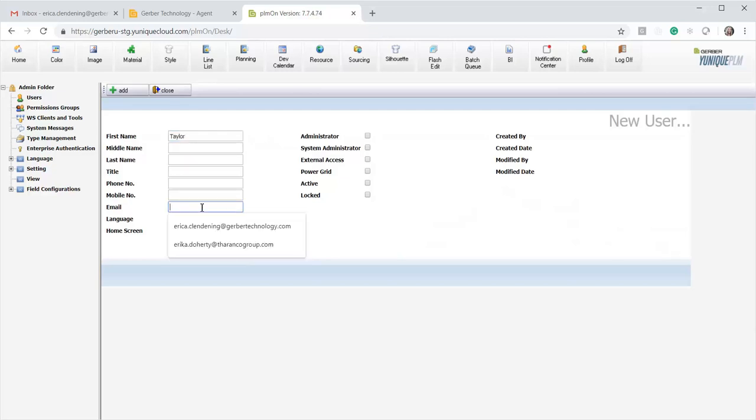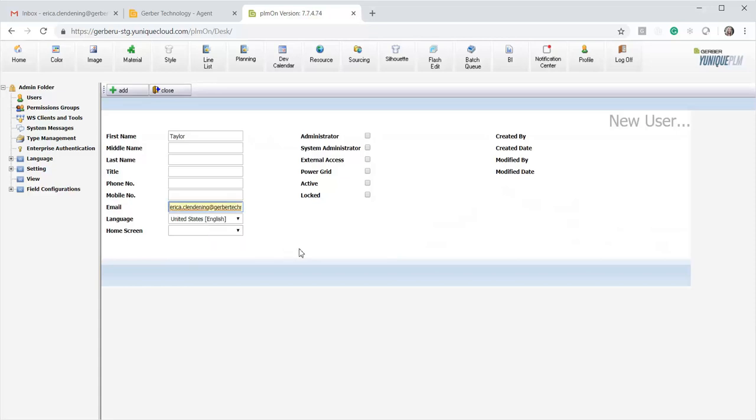Then I will put in my personal email, and then you also need to make sure that the external access box is checked as well as the active box.